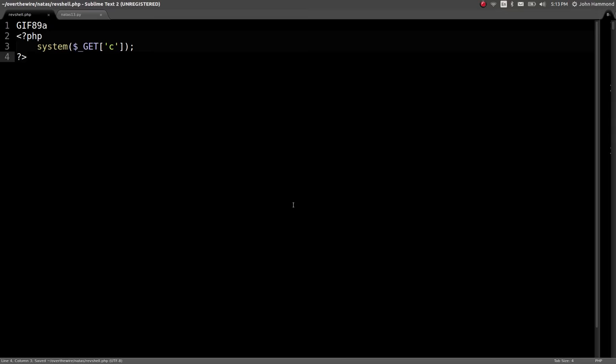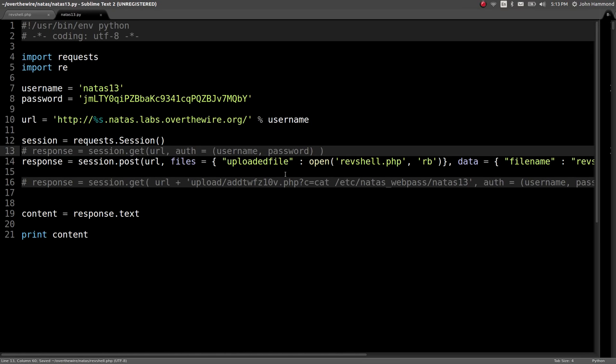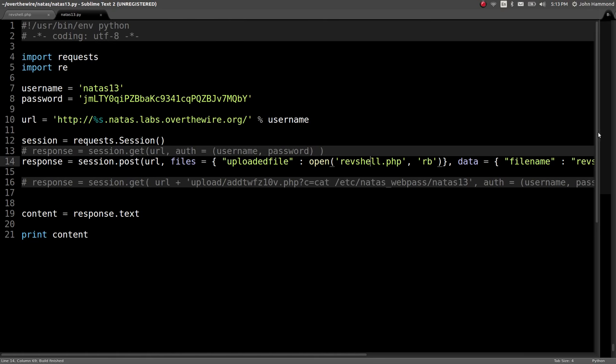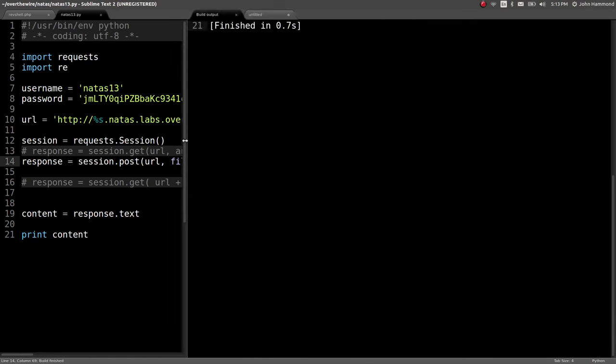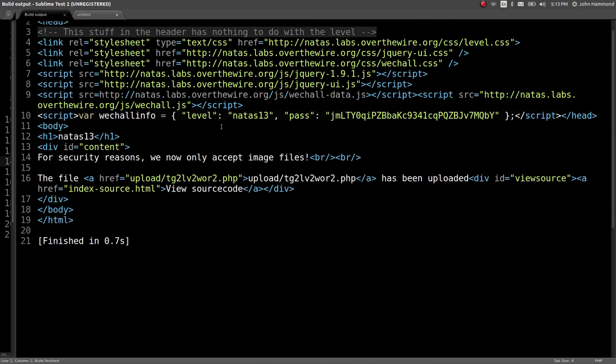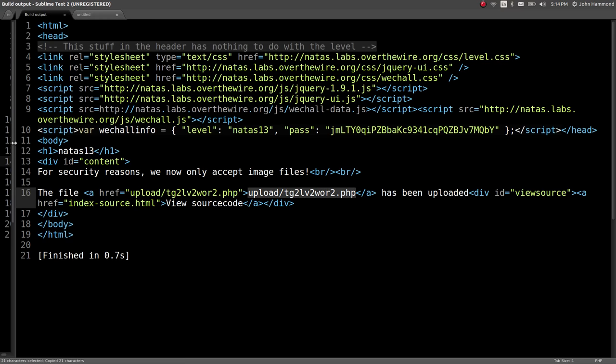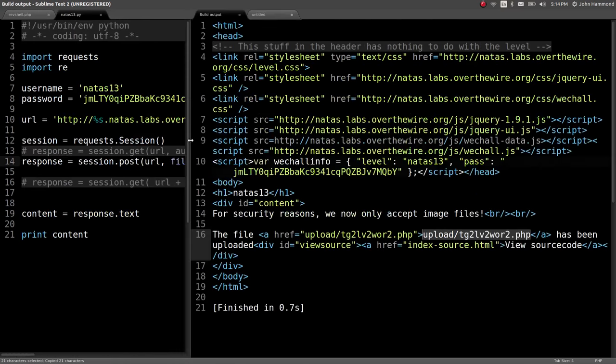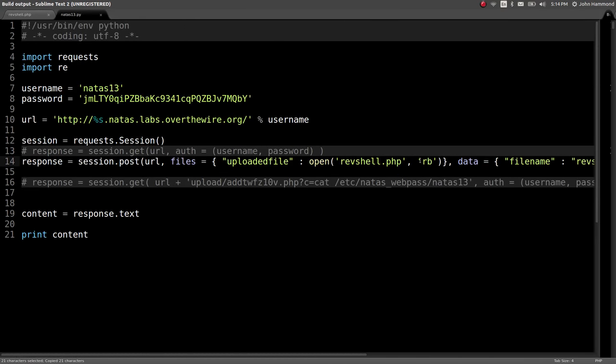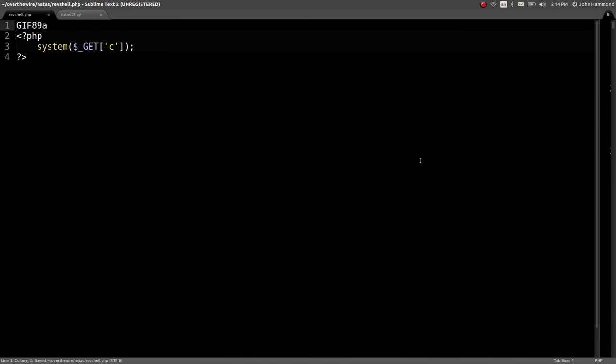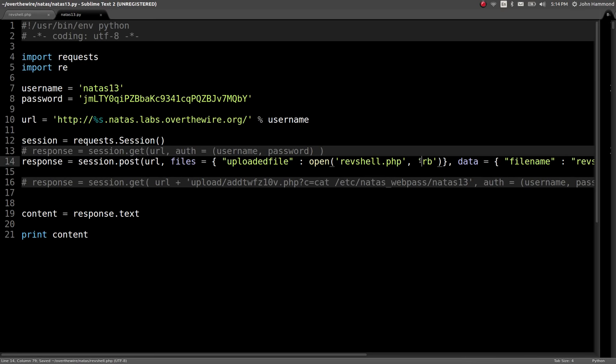Just like that, we can trick the web server to thinking that we're uploading a real image. Now if I post this, it says okay cool, the file uploaded has been successfully uploaded. So just like that, just making that quick change in that remote code execution PHP script, just adding that GIF 89 at the very top, the first couple bytes, we should be in.